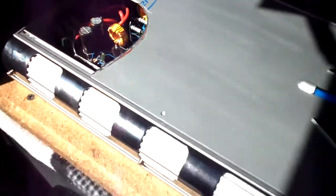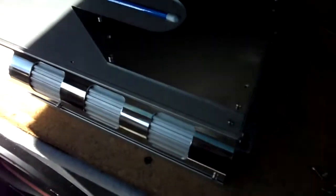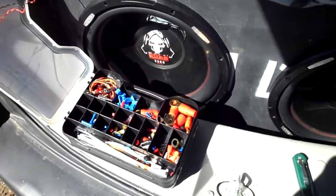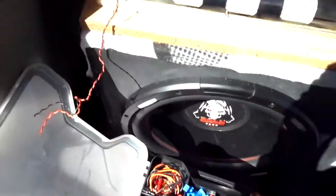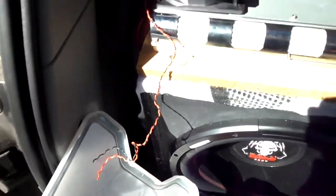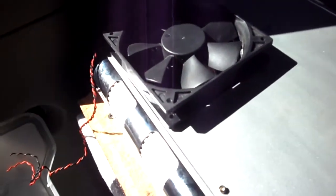Now got the big fan mounted. I just gotta do the wiring for it. You can see it with that glare of the sun.